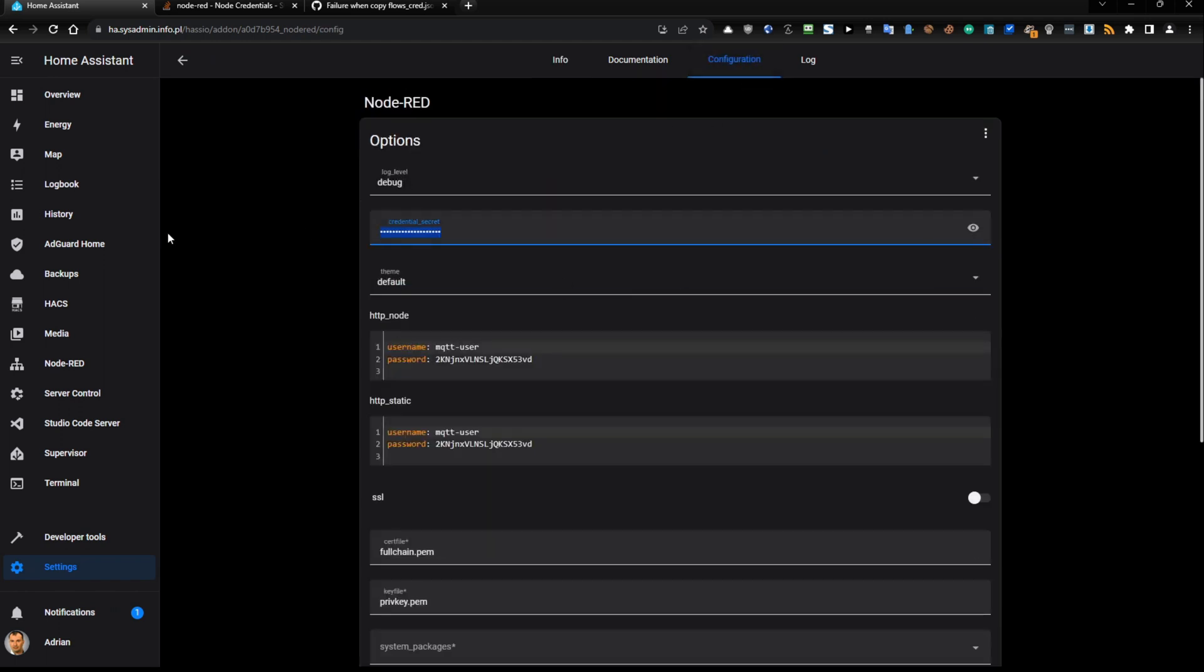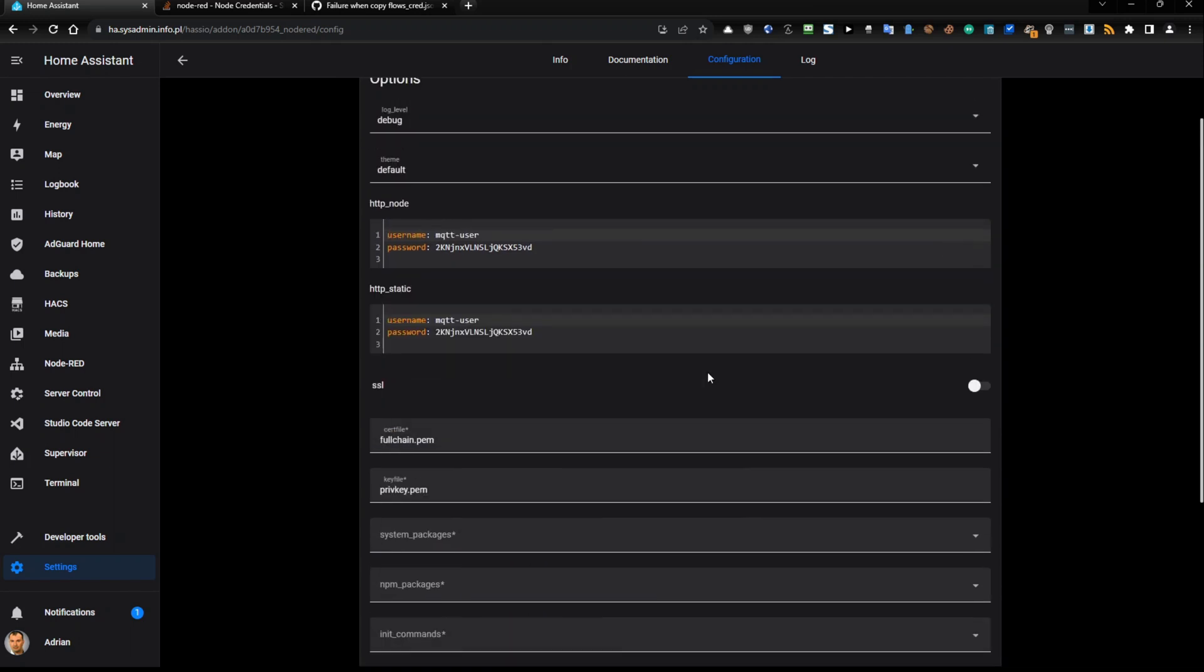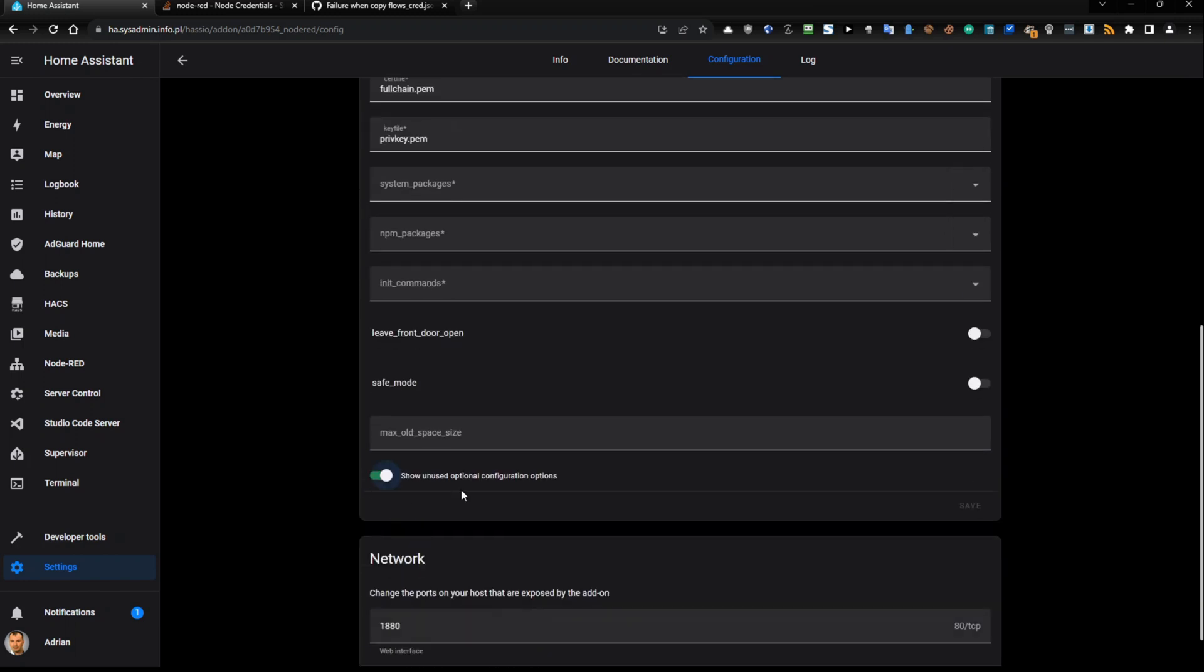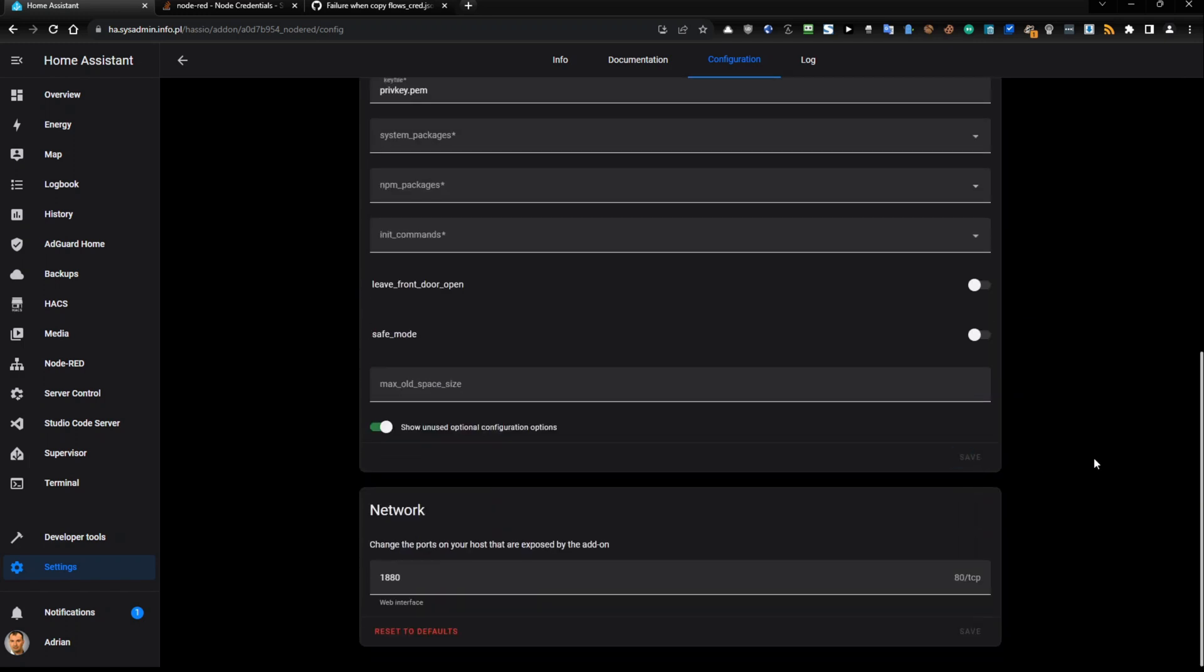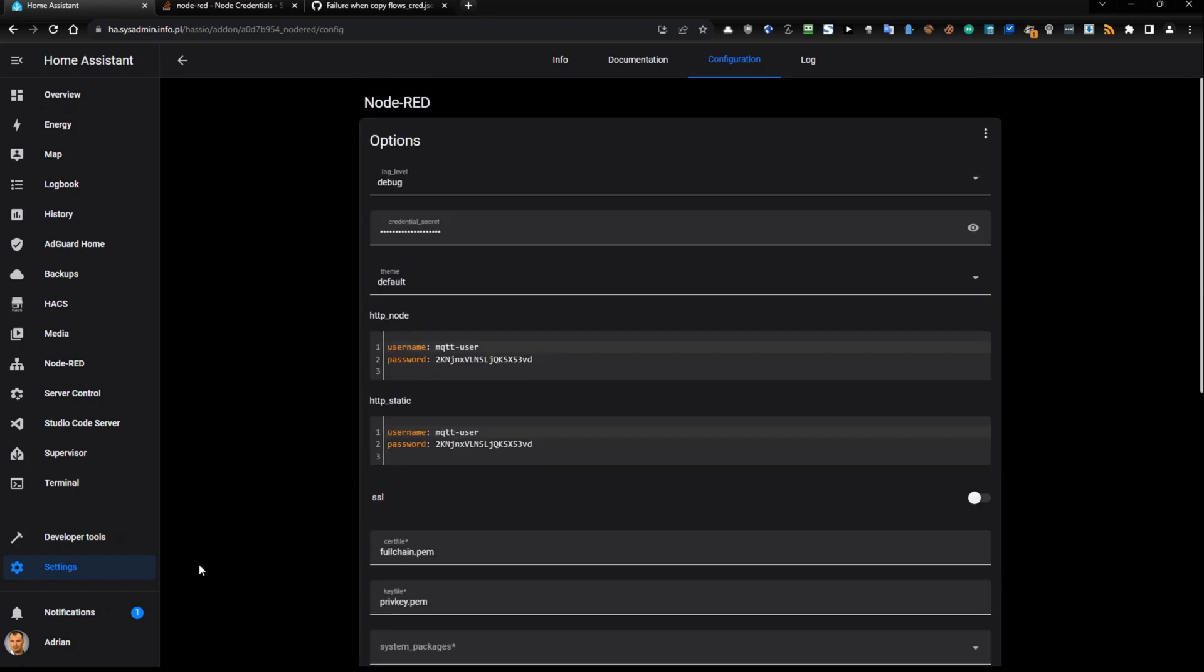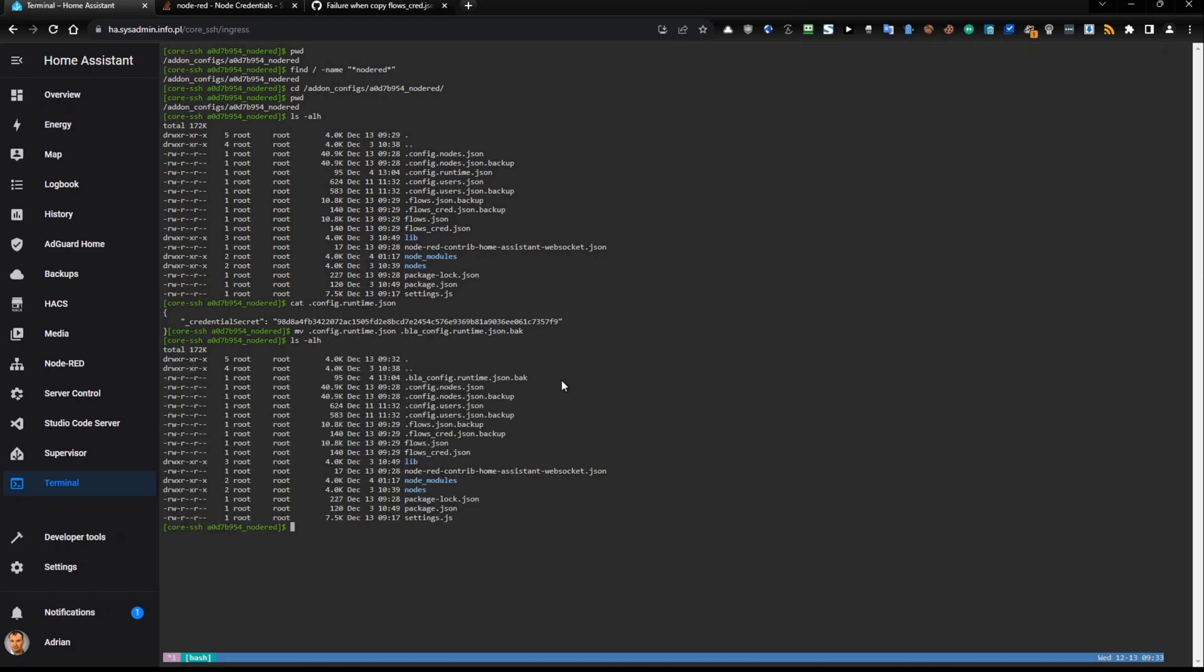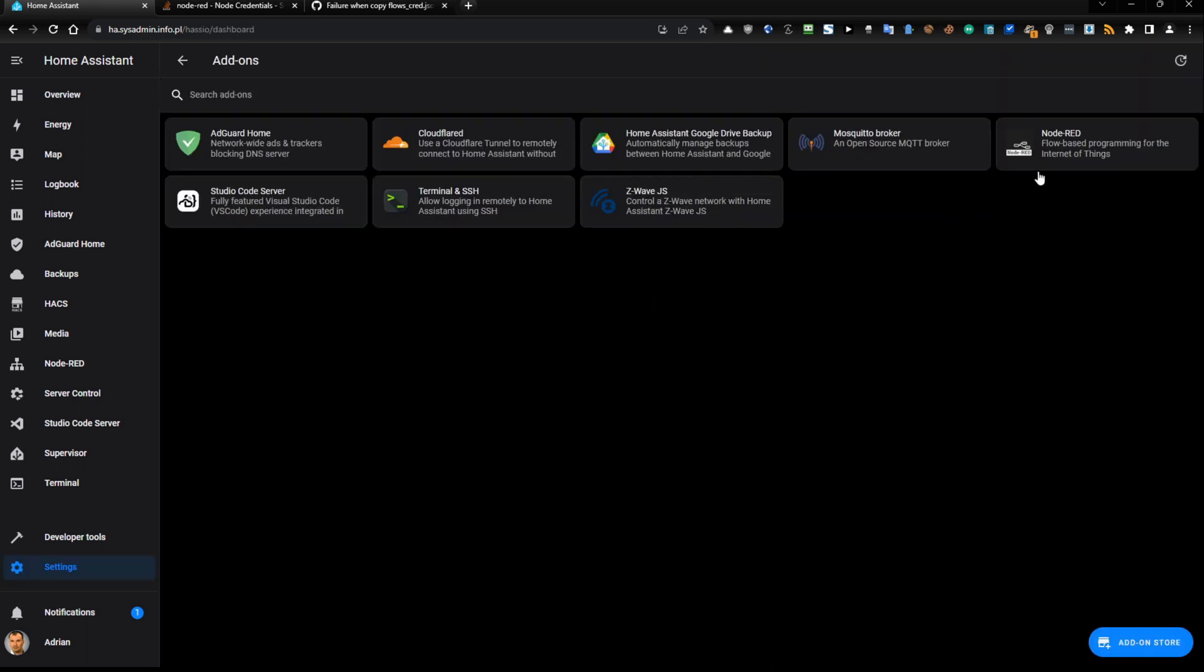Now go back to settings, add-ons, go to Node-RED, stop it. Go to the configuration, get rid of this, then save. Now you need to switch to show and use optional configuration options and now one more time you need to provide your Node-RED credential secret that you generated previously. Go back and scroll up and put this credential here and just save it.